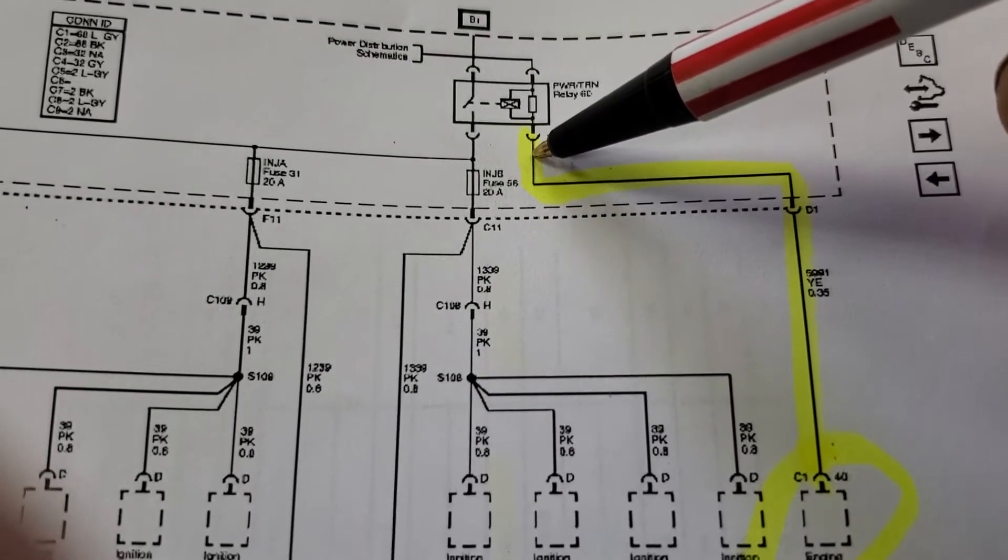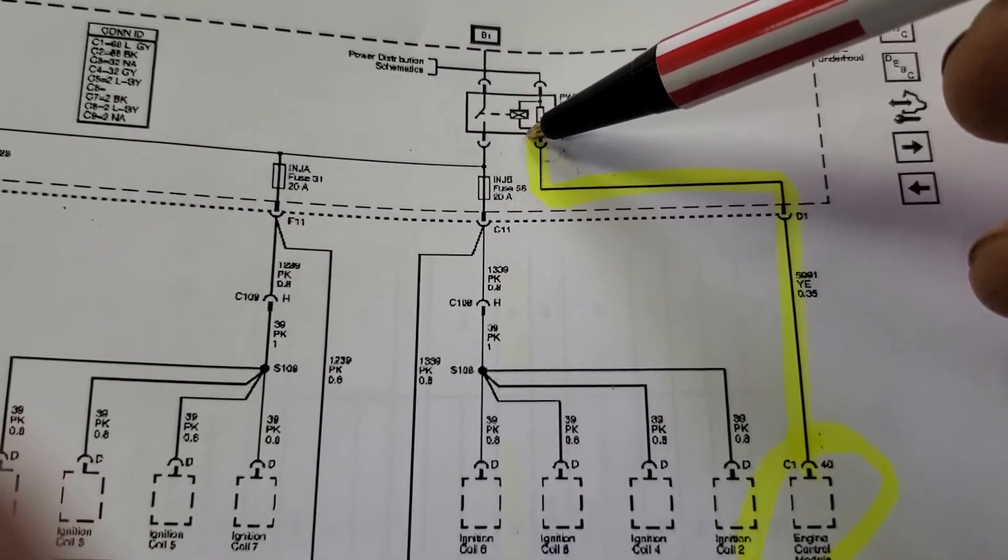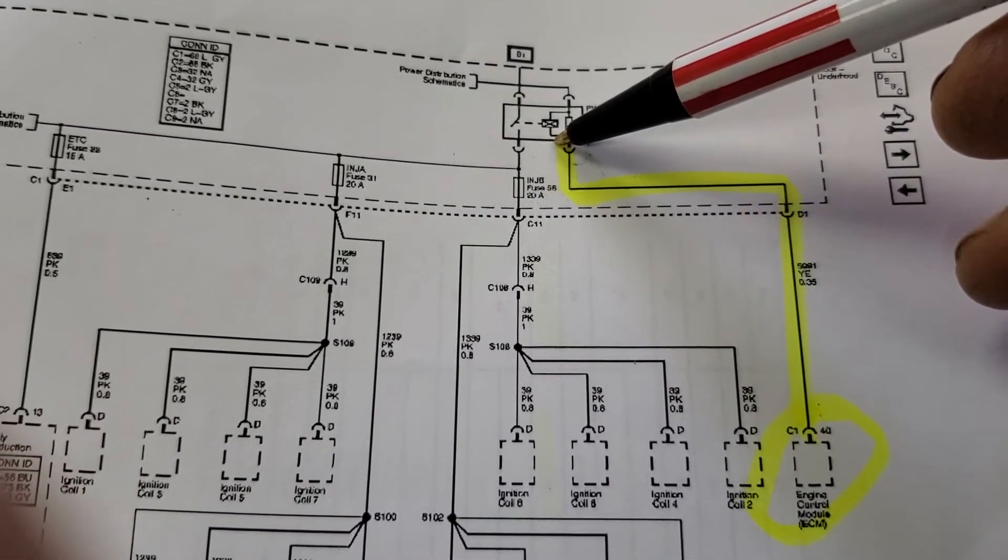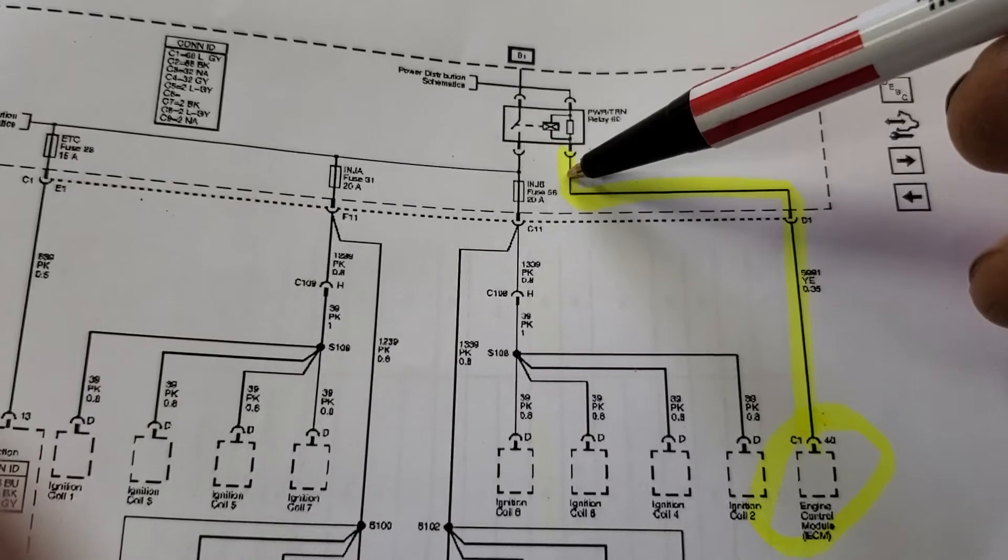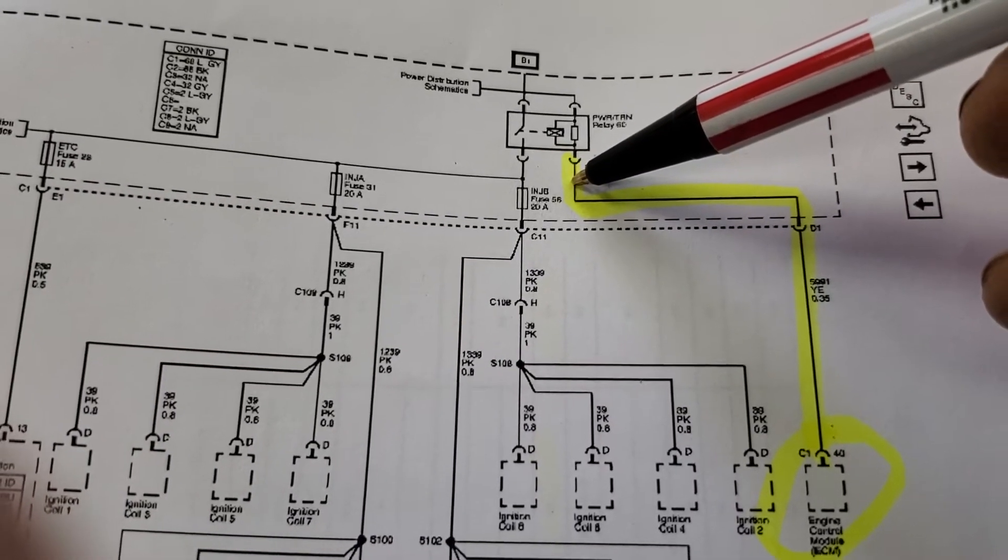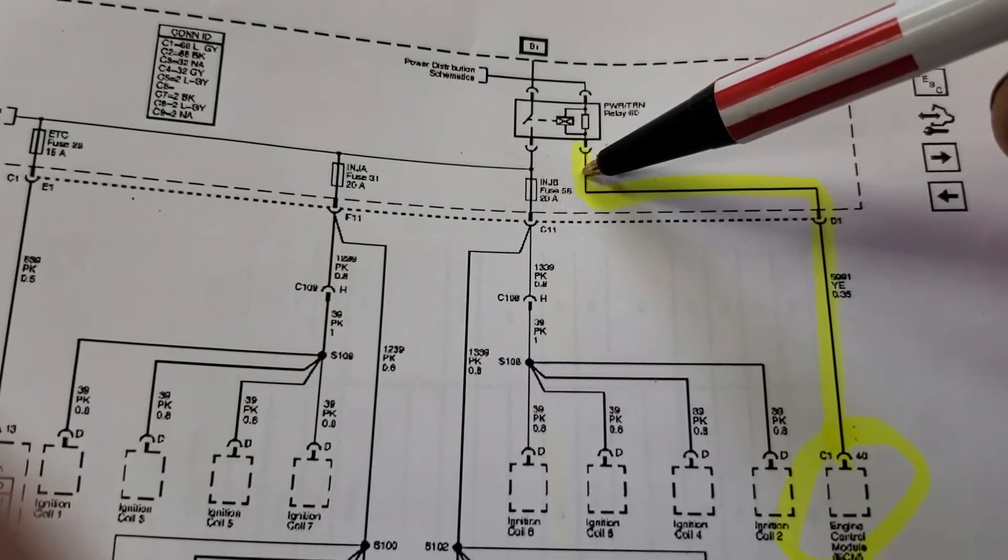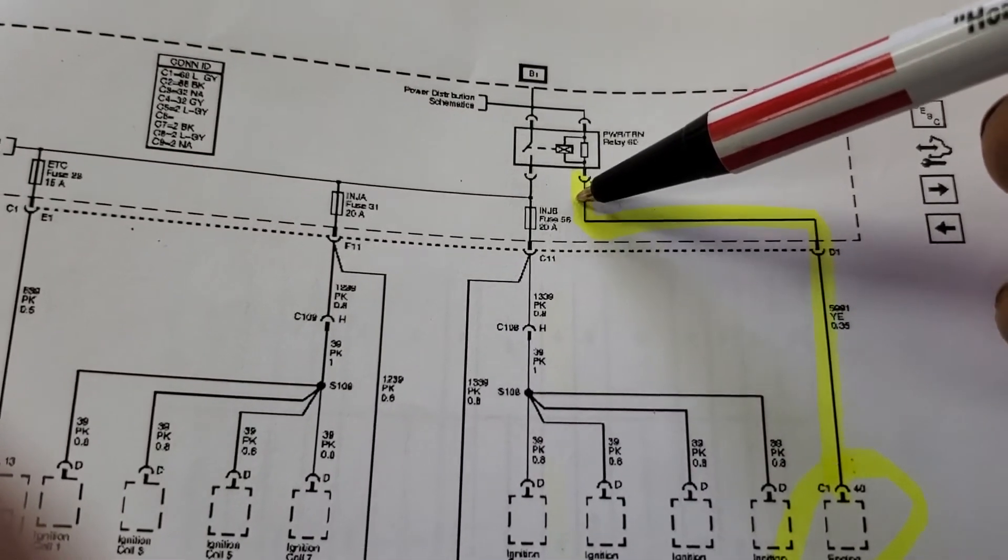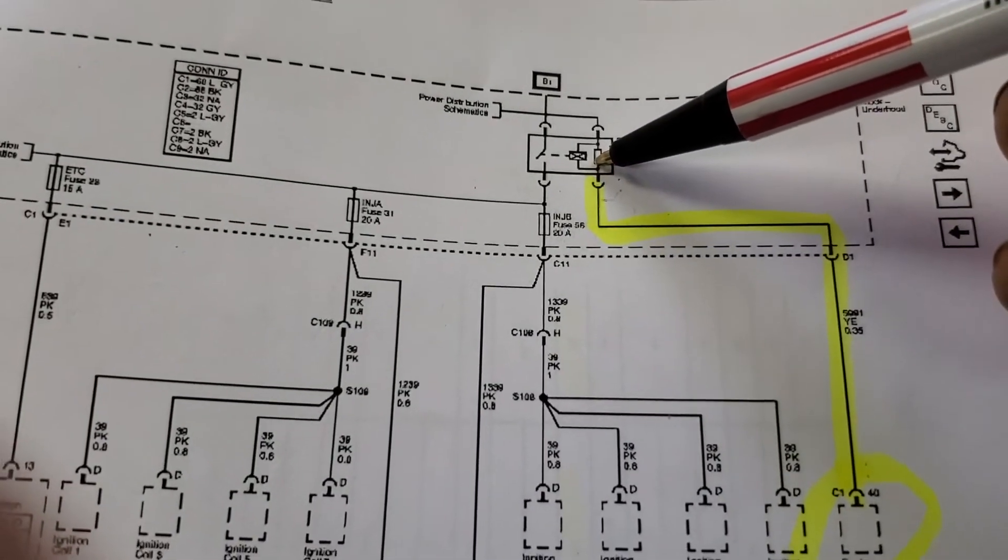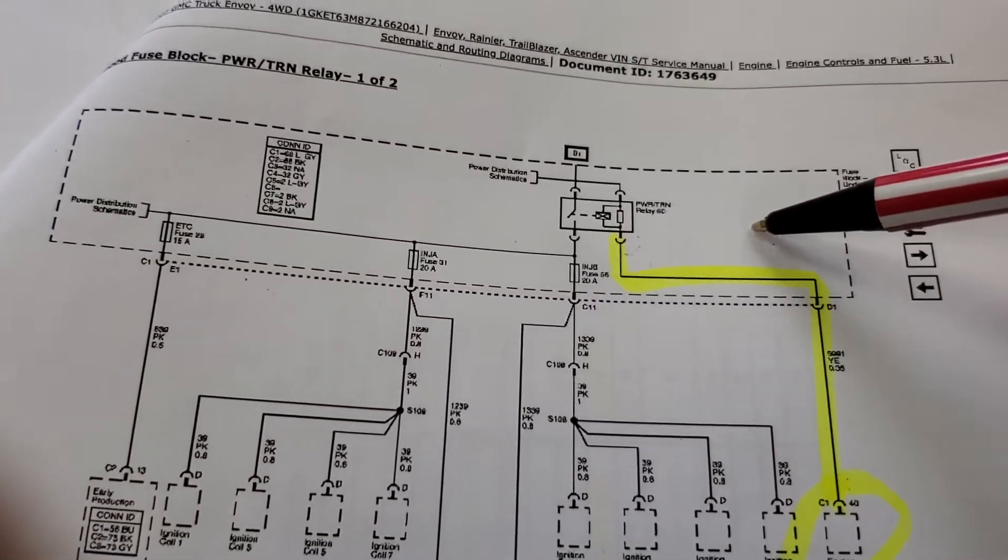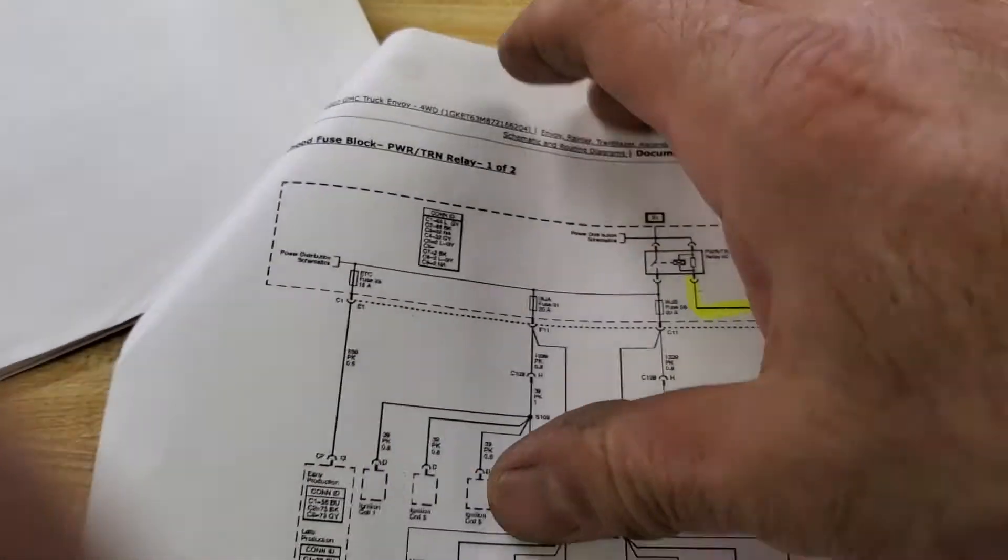I took a jumper and ran it from where I had tapped into this yellow feed, pin 40 coming in at the D1 terminal of the underhood fuse block, went from here to the relay. The vehicle started right up. I knew the problem was in the fuse box.